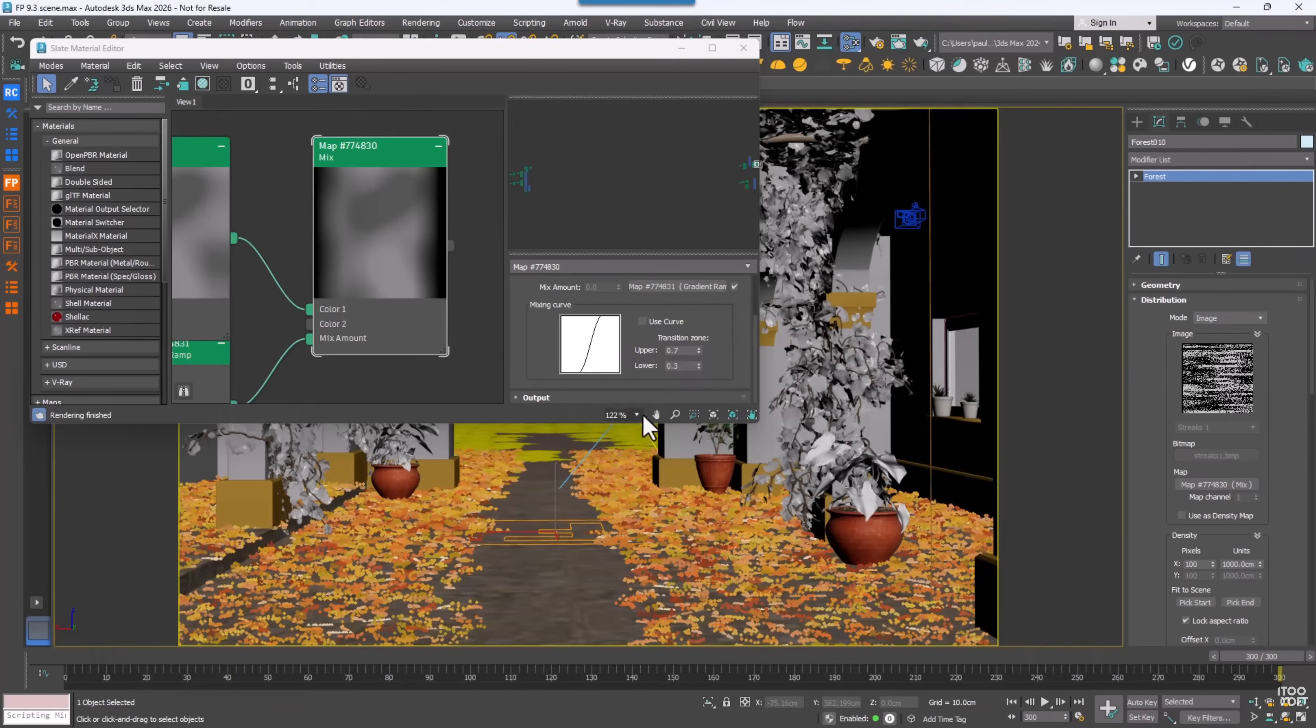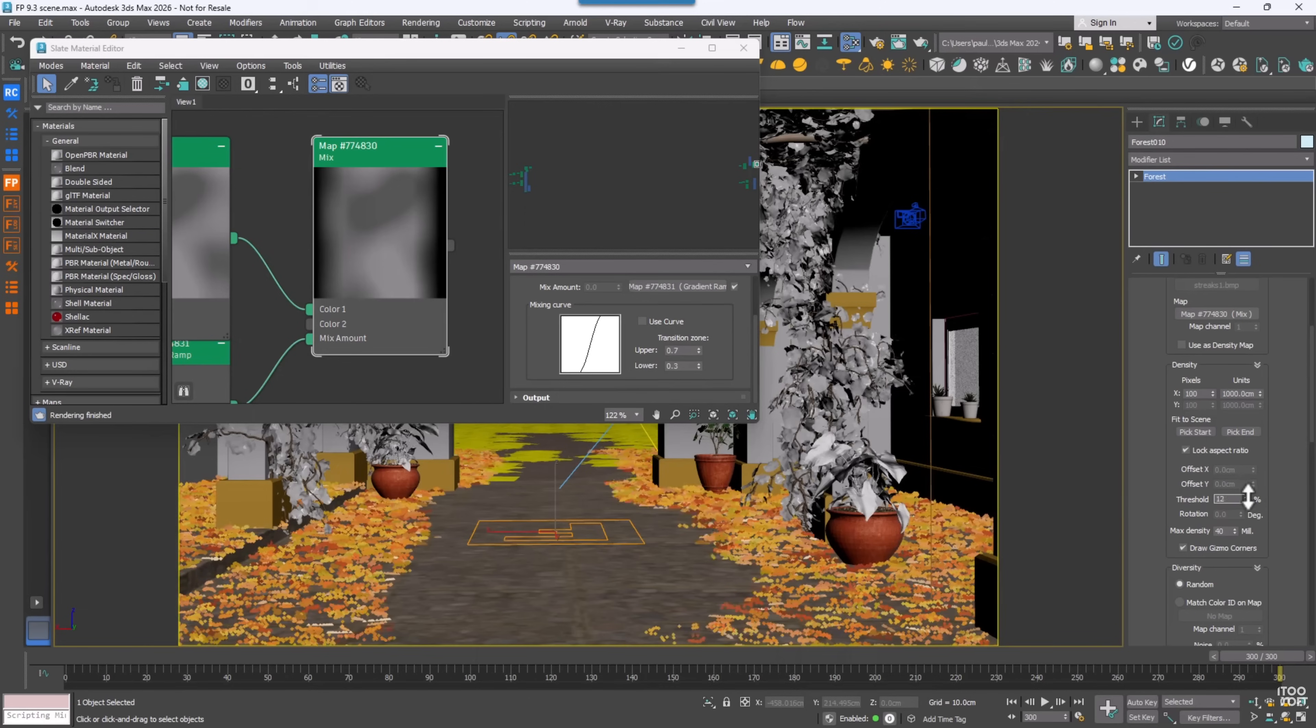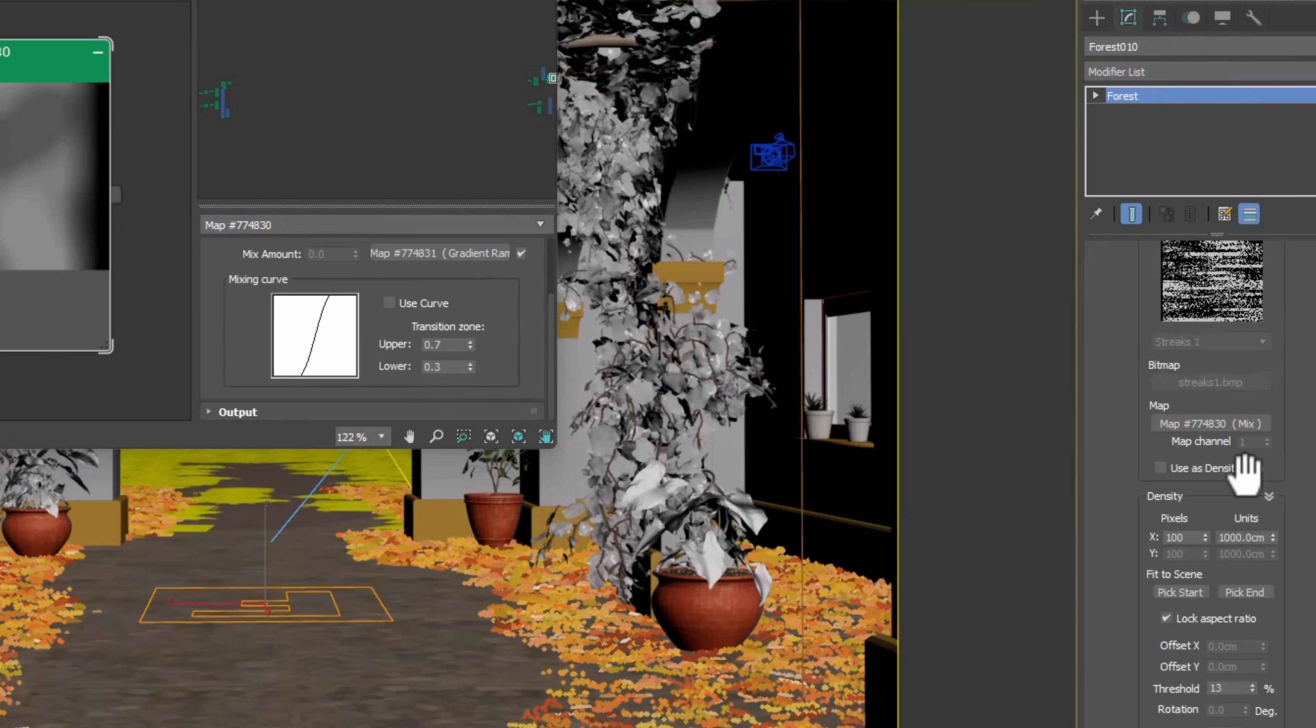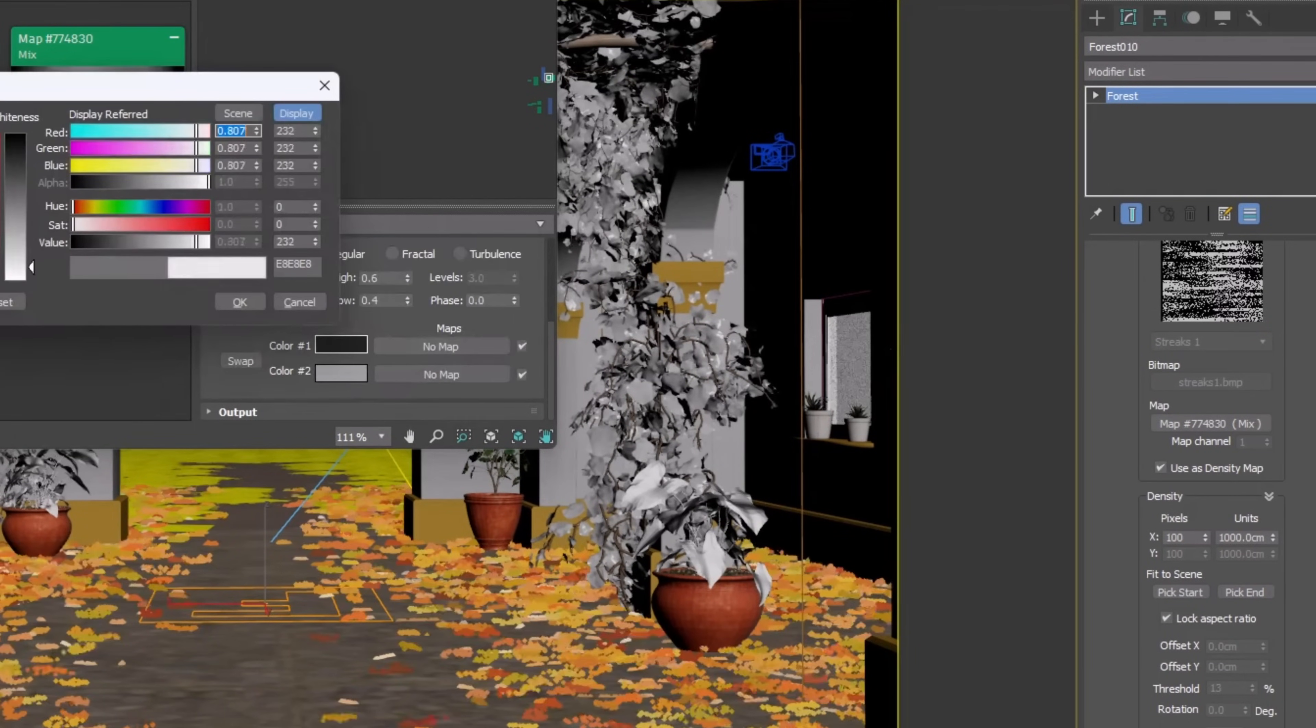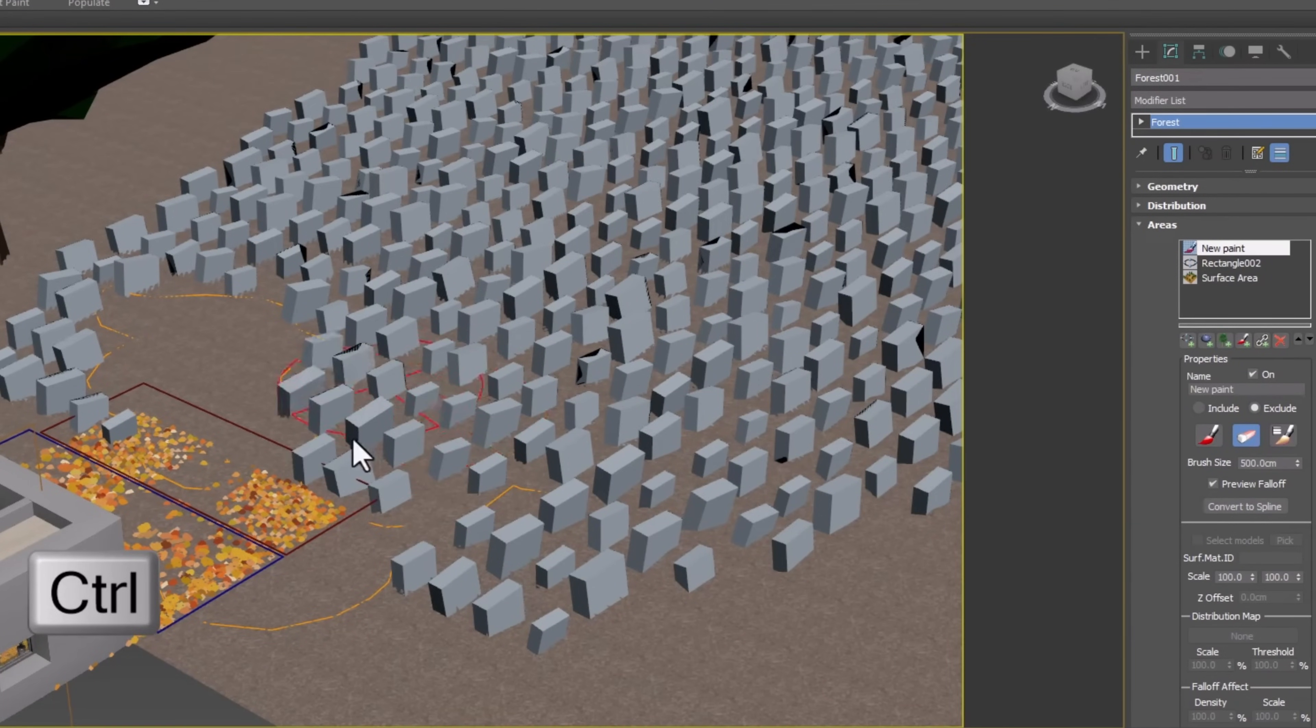Forest Scatter got some updates as well. Now a distribution image can be interpreted as a density map instead of a black and white mask. So now you can use the grayscale values to control the density of your distribution objects. And while creating paint areas, now you can switch between paint and erase with a shortcut.